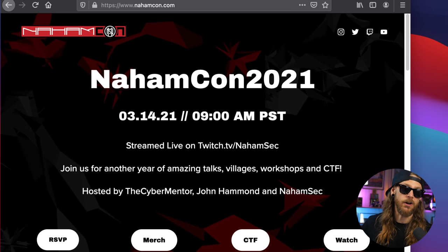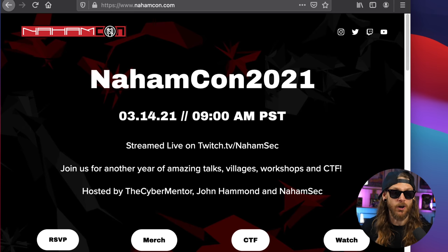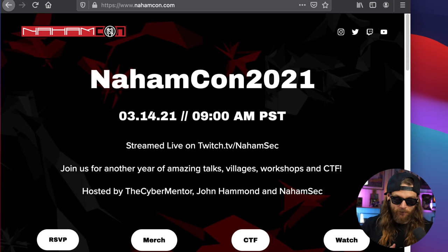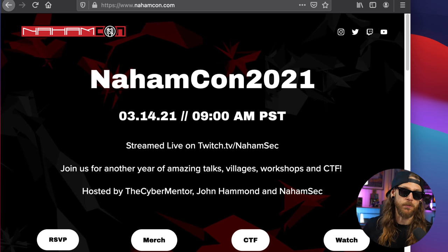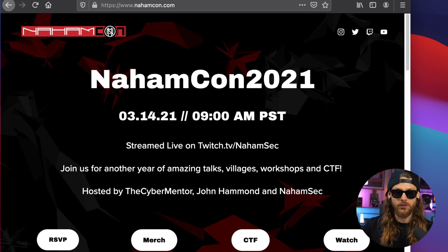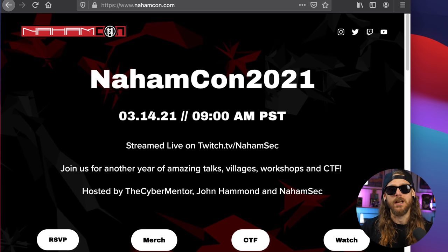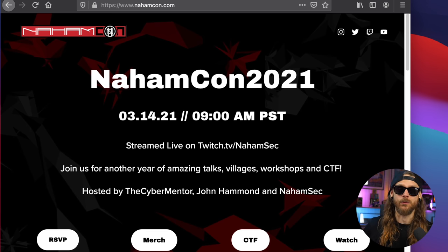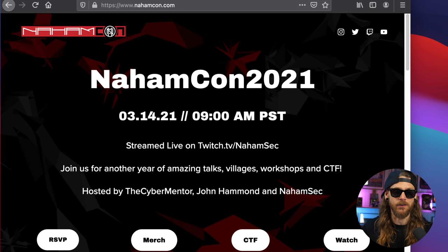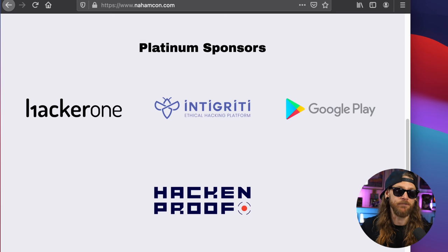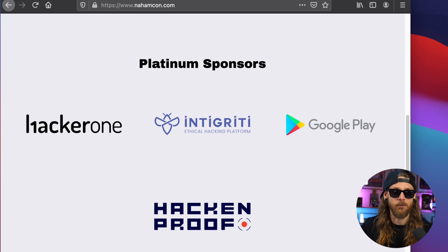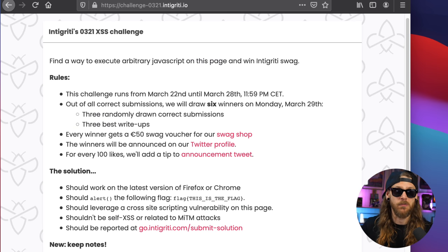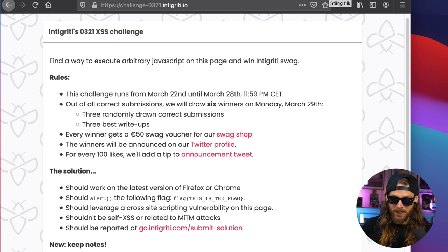And since we're talking about NahamCon, first off, amazing thing. Thank you, NahamSec, for putting that through. Thank you for all the speakers and everyone. Ben's been on vacation and he's back now. So we can expect to get the videos up on YouTube really, really soon. And one of the sponsors of the NahamCon was Intigriti. And Intigriti got a new challenge out.